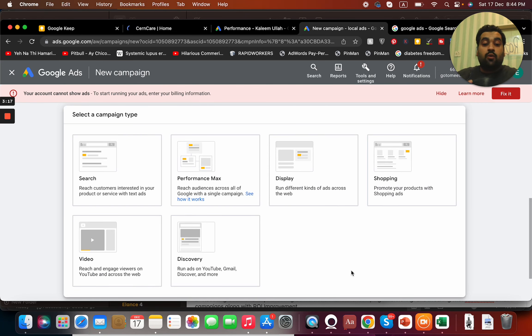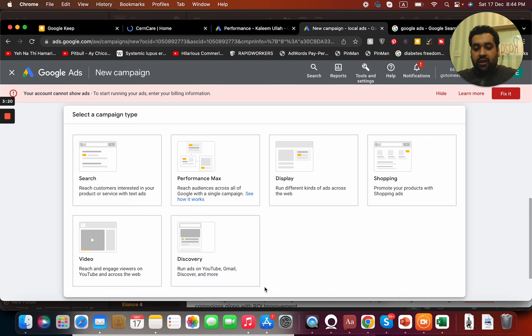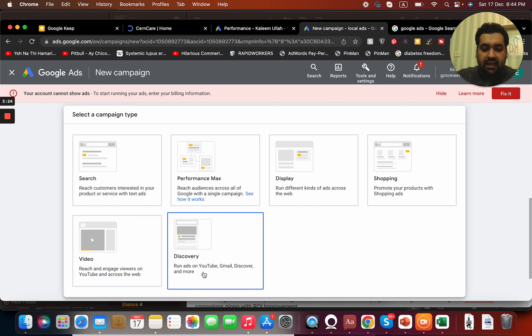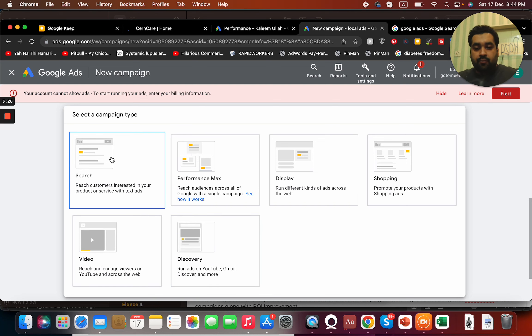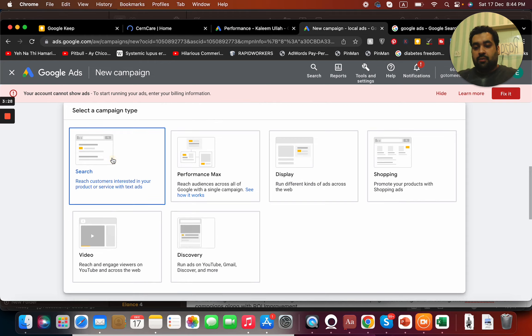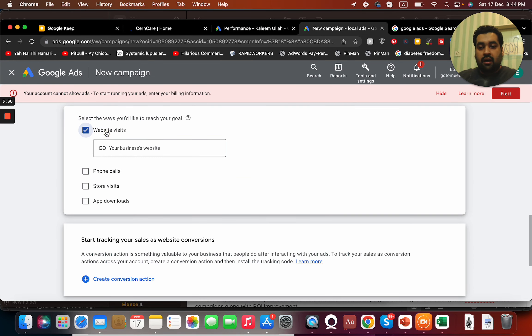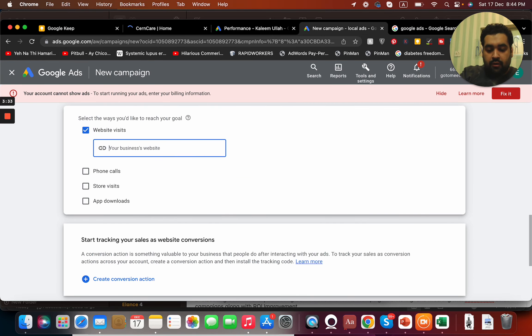In case if we want to be reached via YouTube, we can run this video. In case if you want our ads to be shown on Gmail, we can select this discovery ad. Okay, so let's start with search campaign. We want more website traffic, for instance if we are trying to run for my blog.